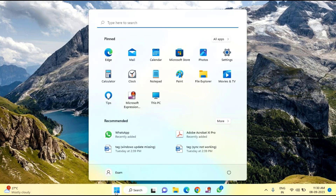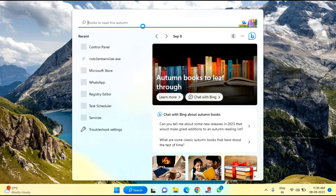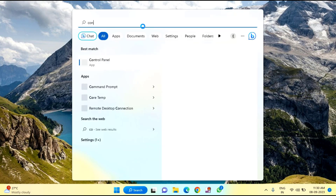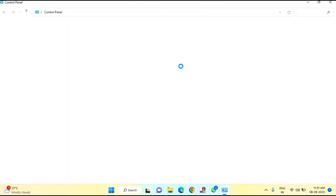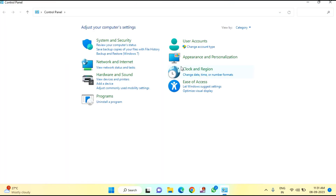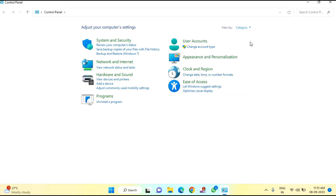First of all, you need to click on the Start menu then type here Control Panel. After typing Control Panel, you can see a View By option — just select Large Icons.